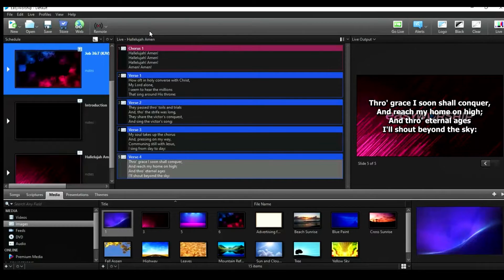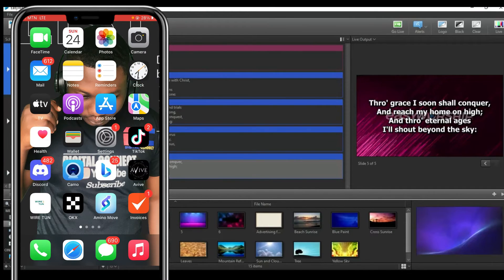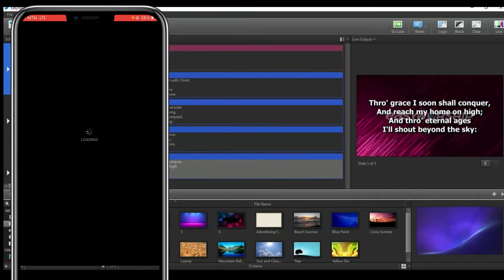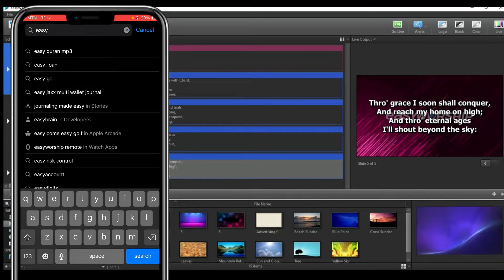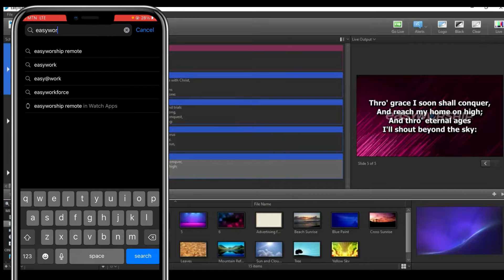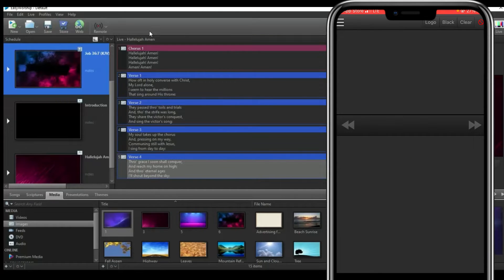The first thing you want to do is go to your smartphone and download the EasyWorship Remote app. Head over to your Play Store if you're using Android, or your App Store if you're using an iPhone, and search for 'EasyWorship Remote.' This is the interface of the application — you have the logo here, and you can put the screen on black or clear.